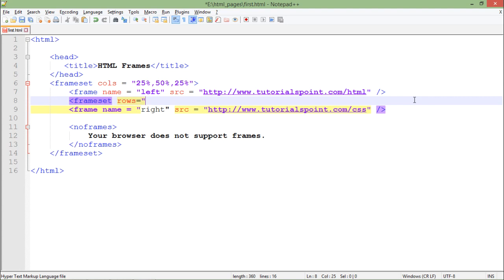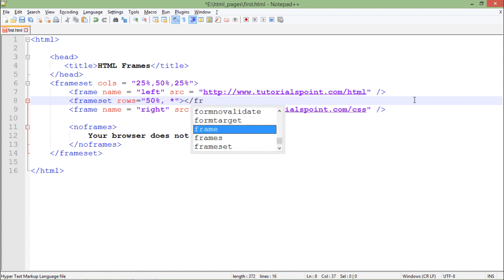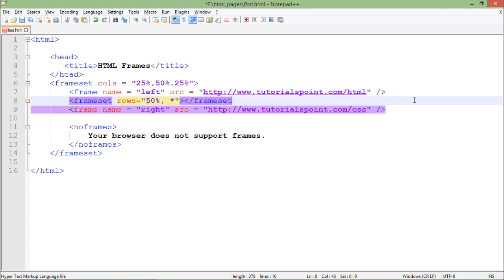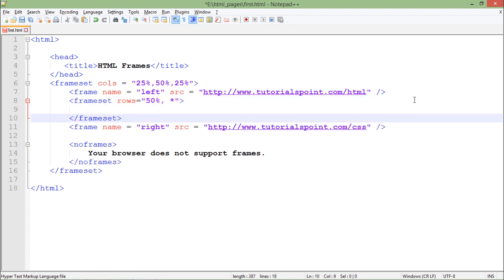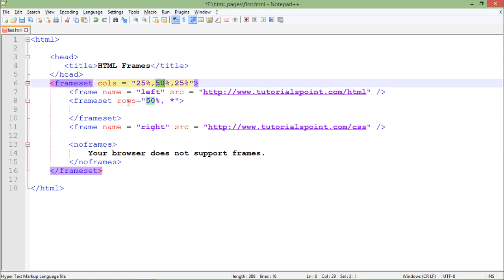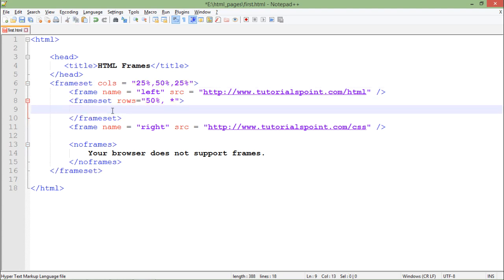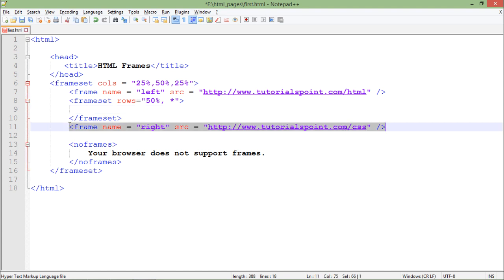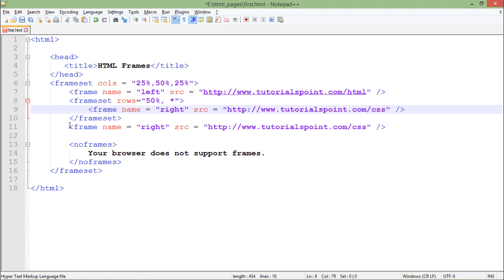Rows is equal to 50% comma asterisk. I can also put asterisk so the remaining one will be assigned to the second row. Let's close this frameset first. Since I have divided this second column into two rows again, I will put two frame tags for that.